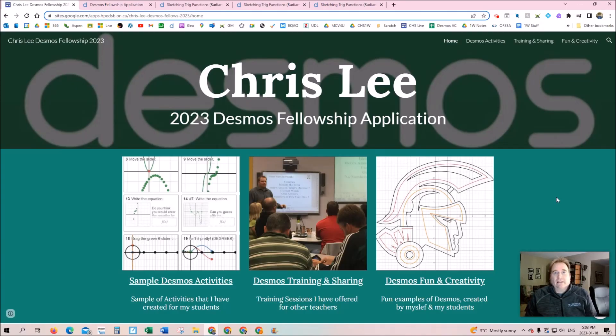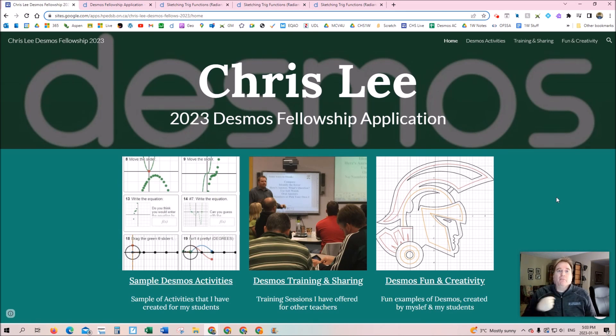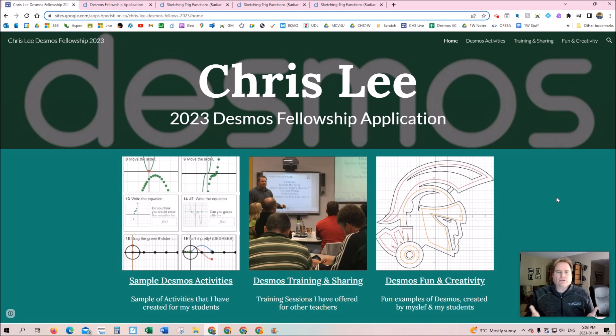Hi, my name is Chris Lee and I'm from Belleville, Ontario, Canada. I'm here to teach you how to use my favorite Desmos feature.